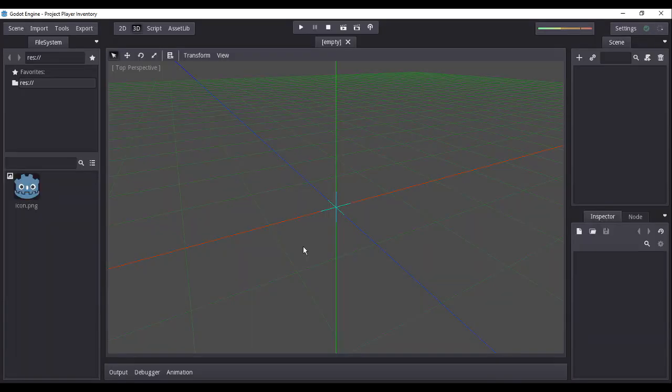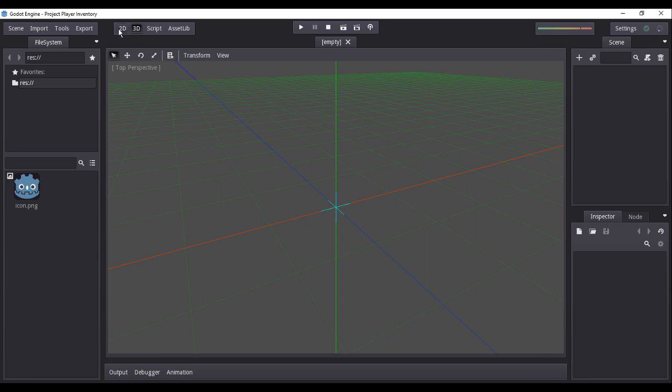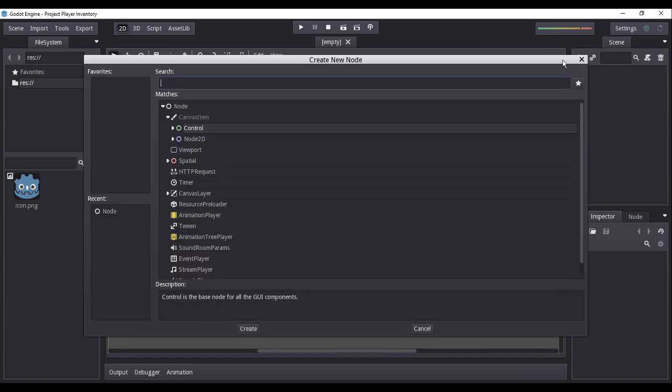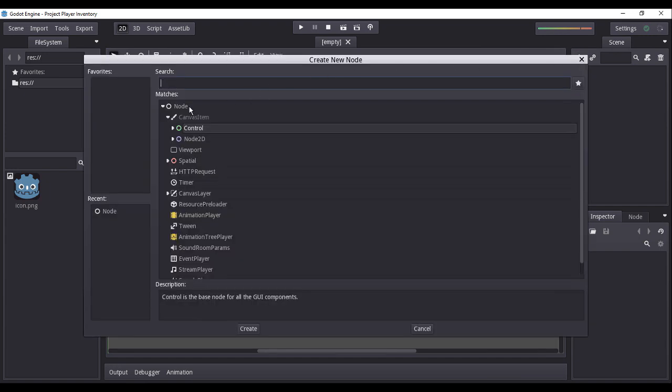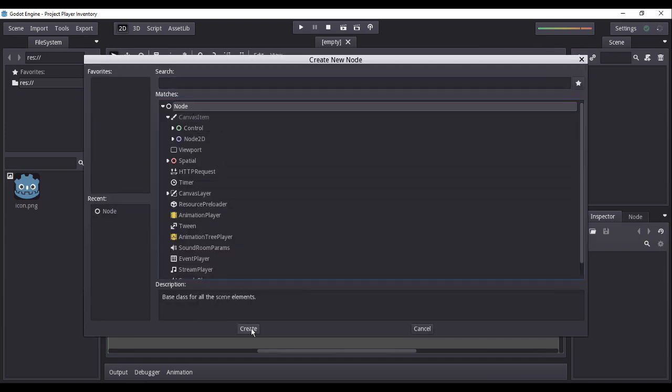After the newly created project loads, we shall immediately switch to 2D mode, because working in the 3D space is irrelevant for this particular tutorial. Then, we create a default node. This will be the default parent node of all our future nodes in this particular scene.